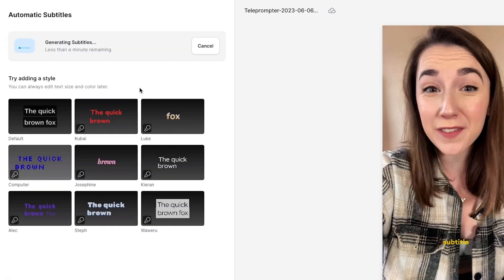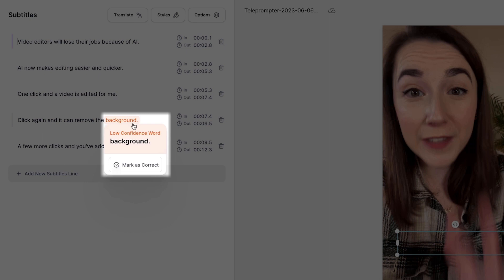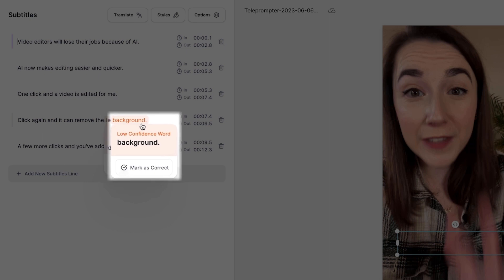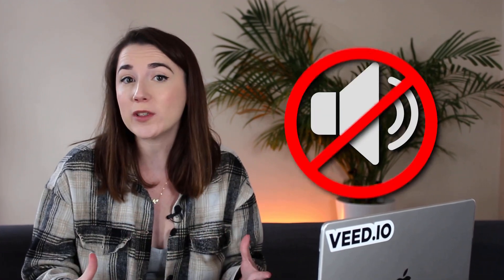Once the AI has created the subtitles, you may notice some orange highlighted words in the subtitles window. This is the AI telling us that it isn't 100% sure of the word that it has detected. This could be due to bad audio or bad pronunciation.